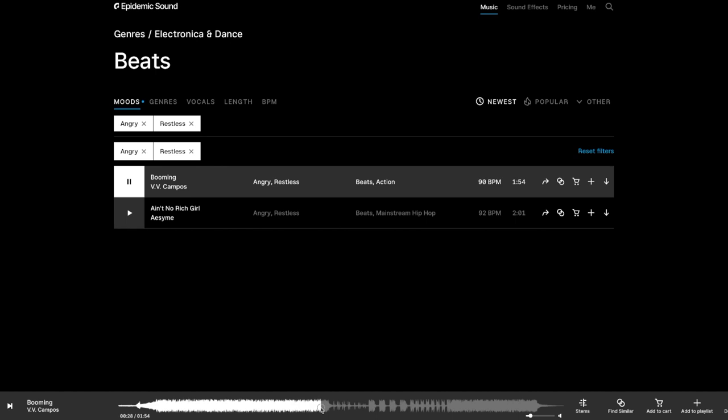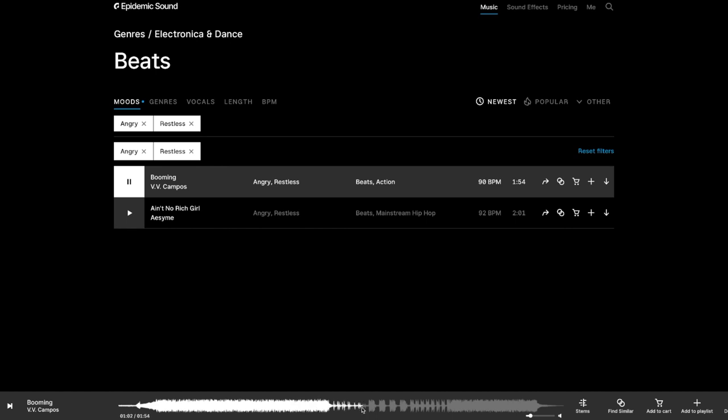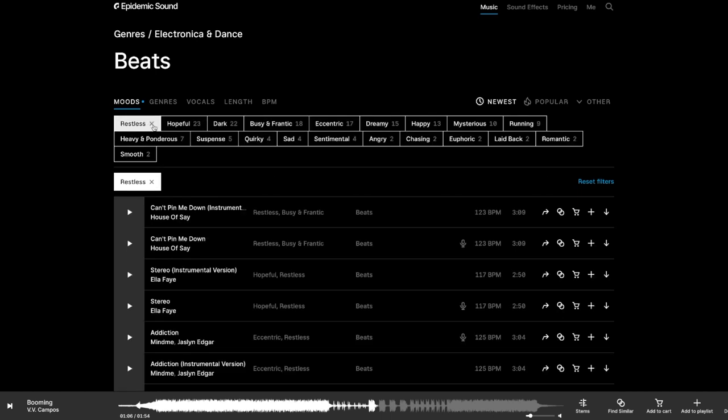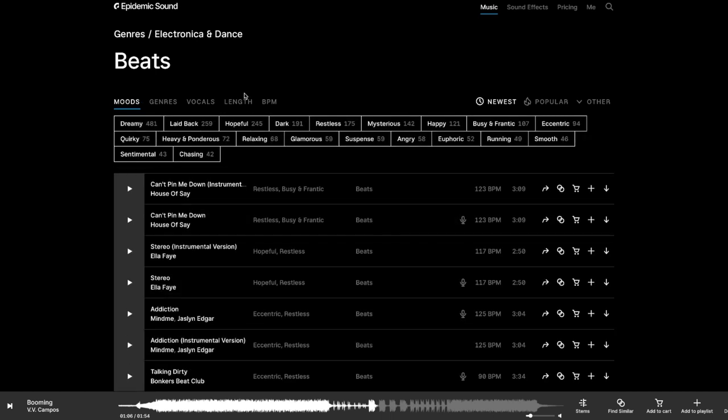You can also move your mouse to listen to different parts of the track. What's really cool about Epidemic Sound is that they have over 32,000 tracks, and they have over 60,000 sound effects. So it has basically everything that you're ever going to need. We can remove angry, restless, and we're going to get back.